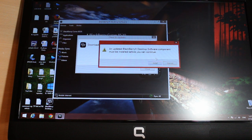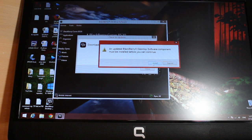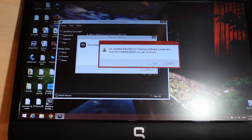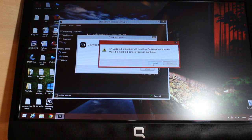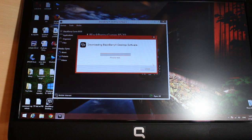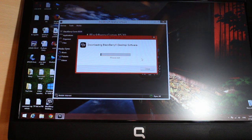'BlackBerry Desktop Software component must be installed before you can continue.' I have to install some software to my BlackBerry Desktop Software. Normally they will give you all information; if you don't have some problem they will not give you this sort of information. I click Install so it will install that software too.